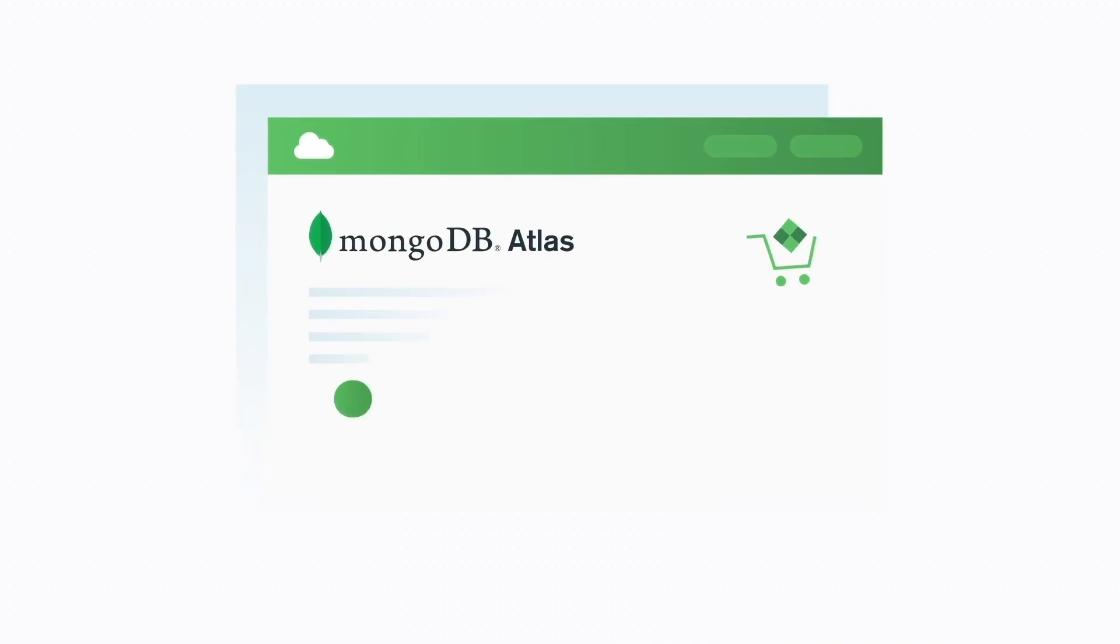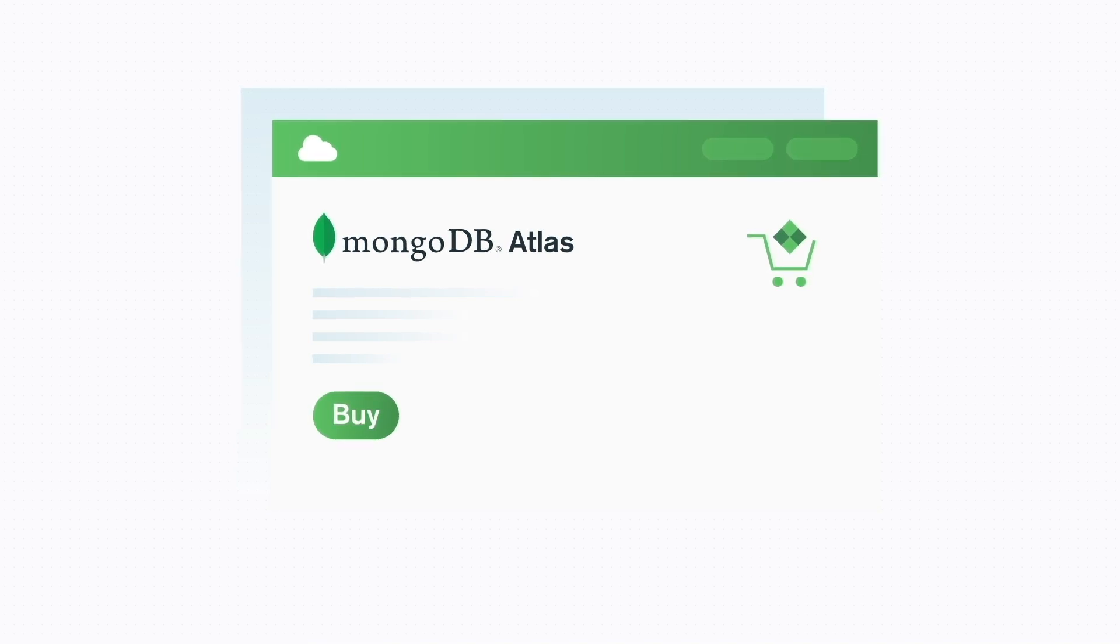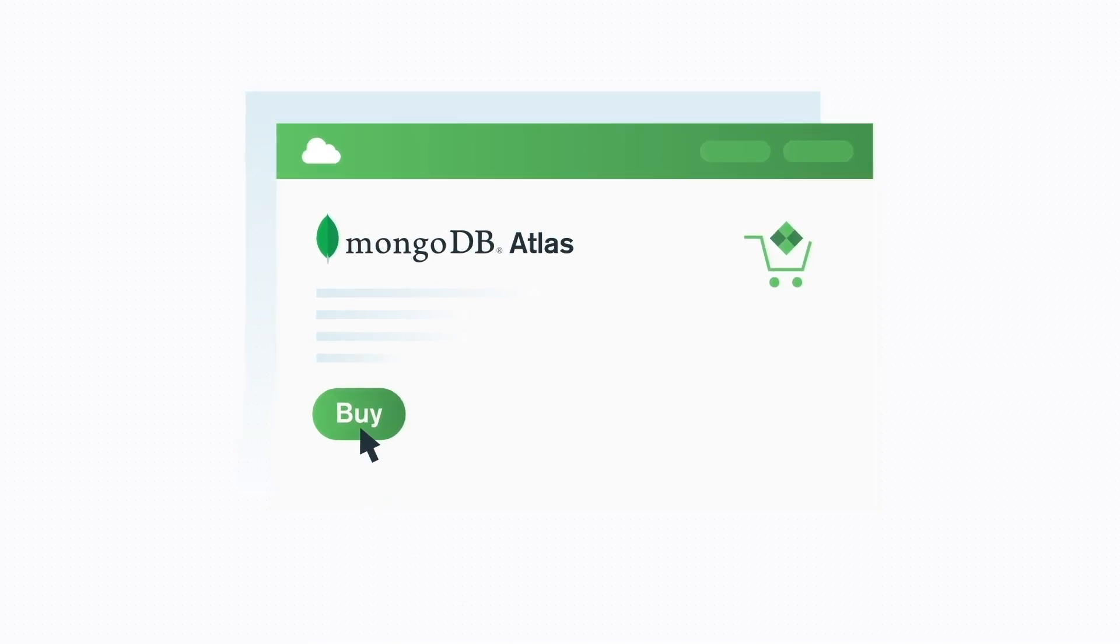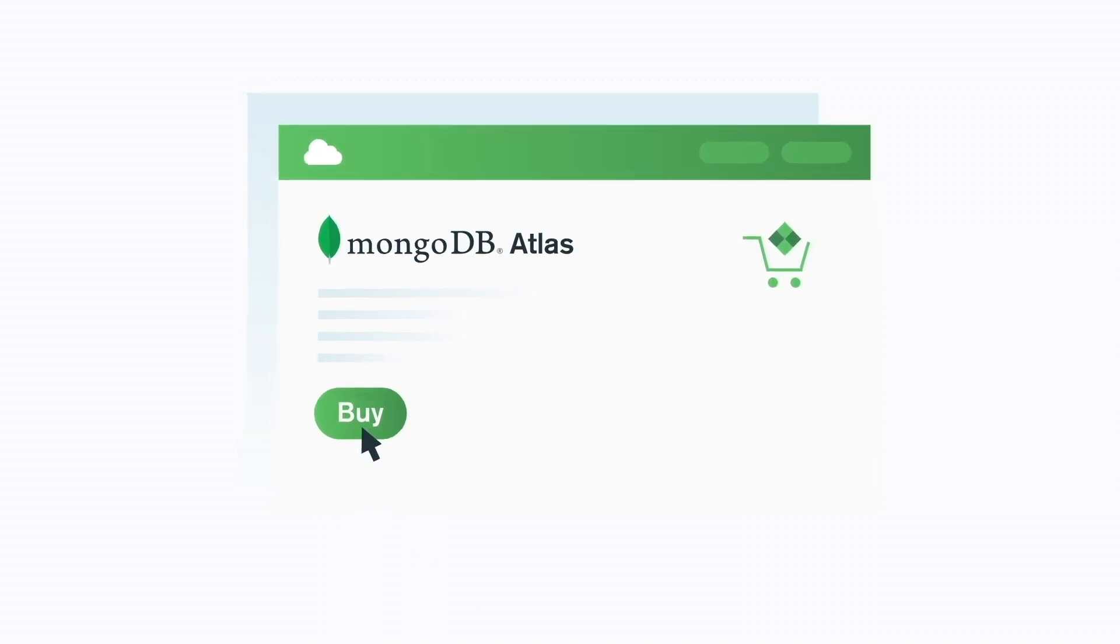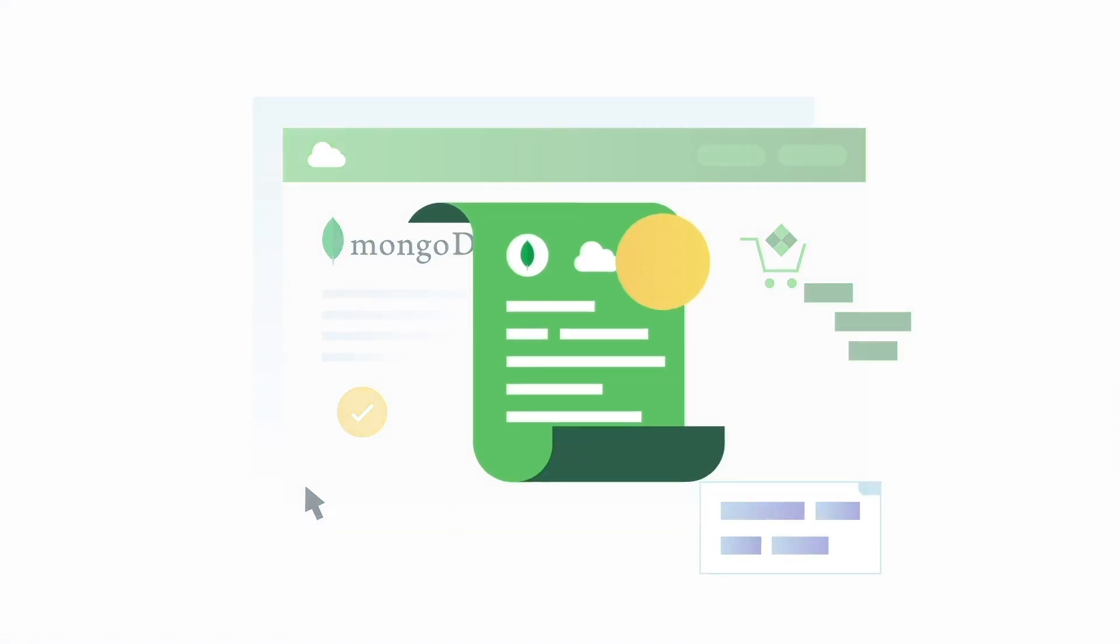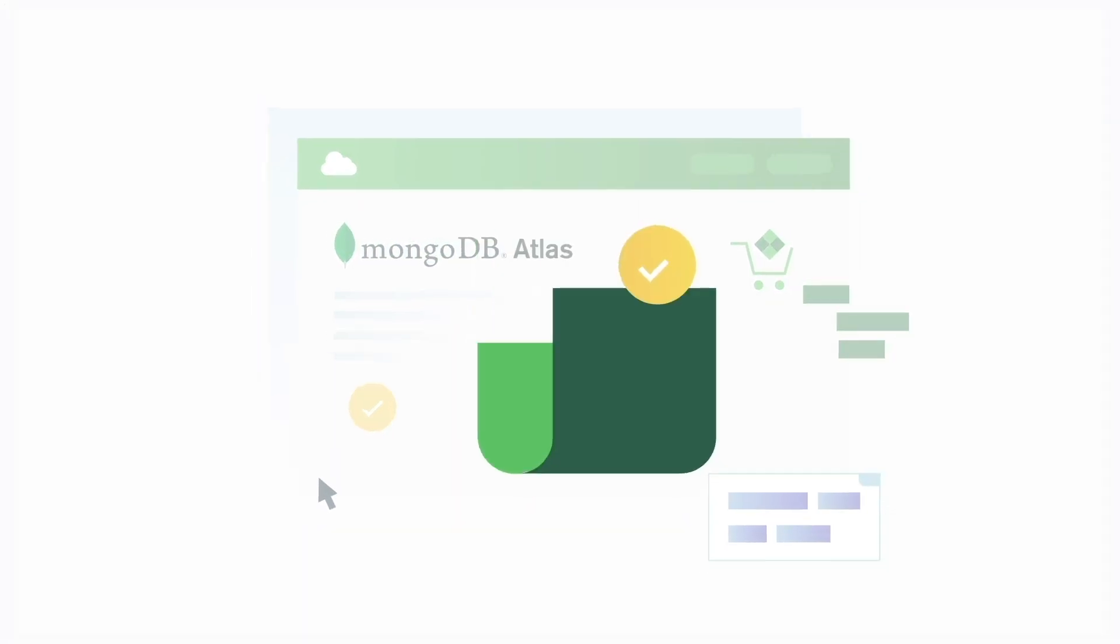Procurement is simple too. Developers can purchase Atlas just like any other Google Cloud Marketplace service, so they get one unified bill for one unified set of services.